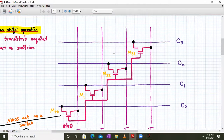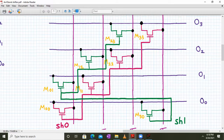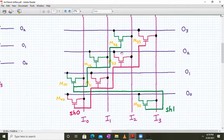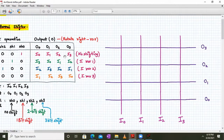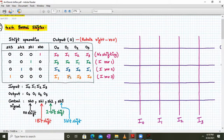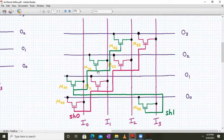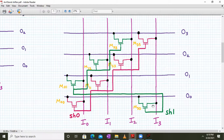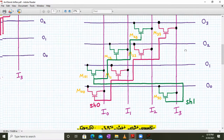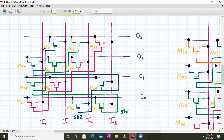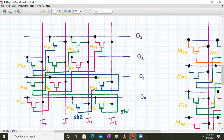For one-bit right shift, all the green color transistors' gate terminals are connected together and we call that SH1 control signal. For two-bit right shift, all blue color transistors' gate terminals are tied together and called SH2. The transistor positions are the same as discussed for the crossbar switch.